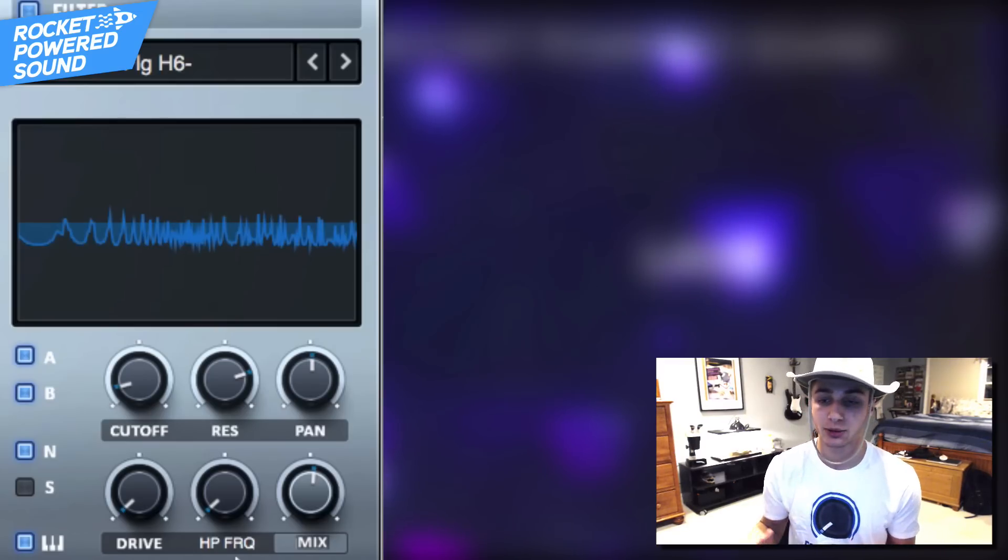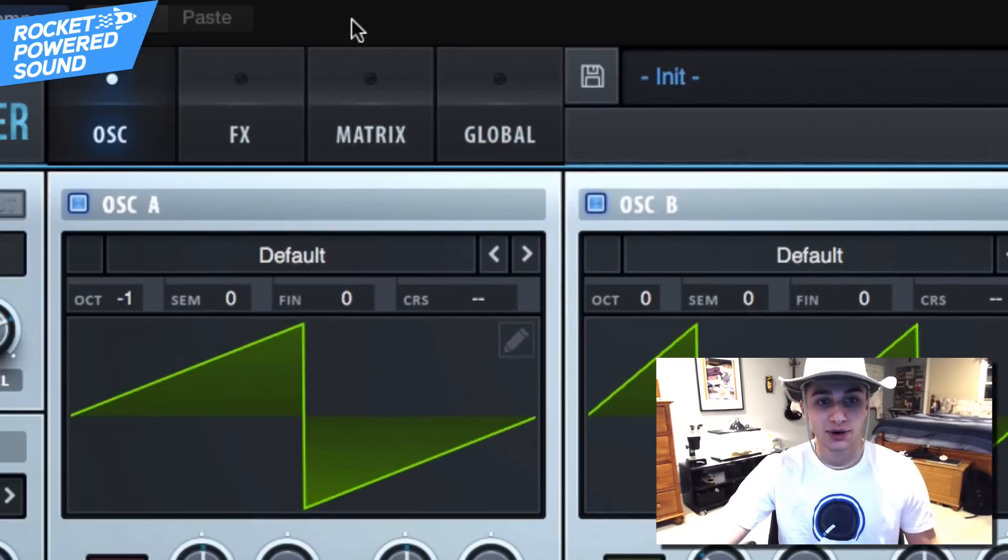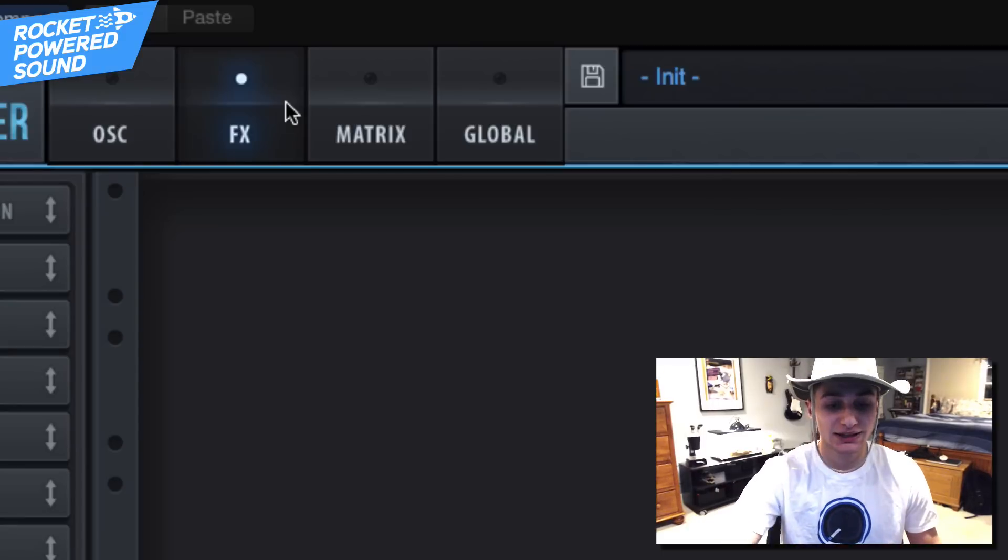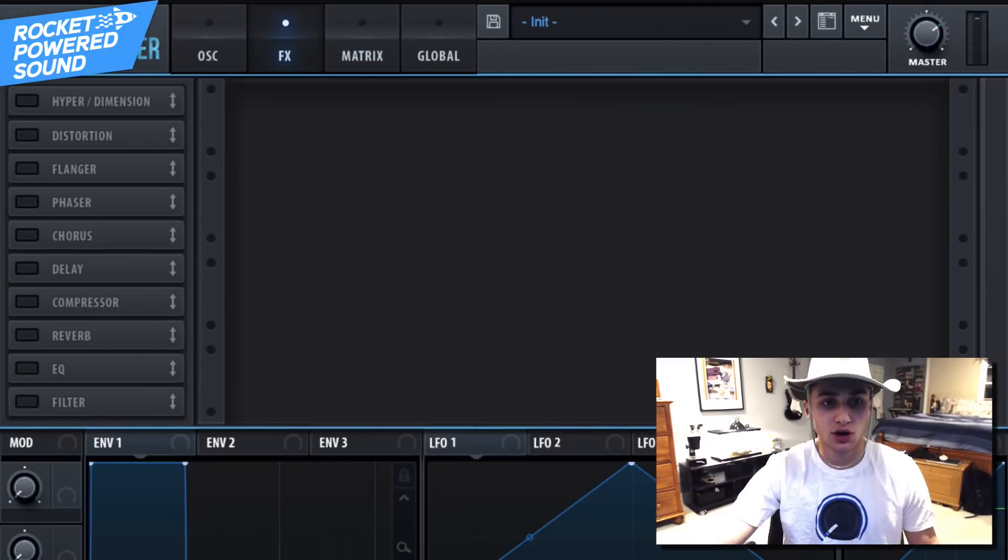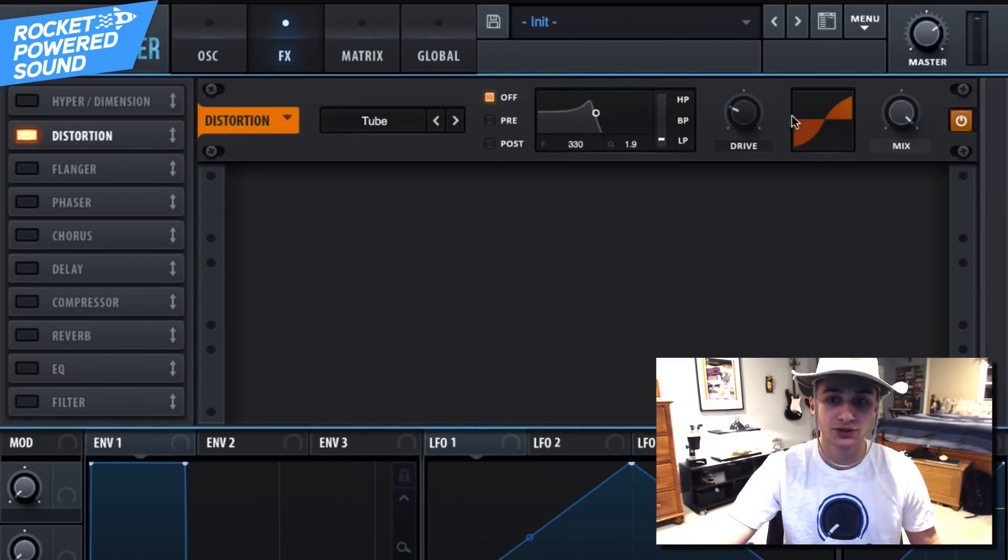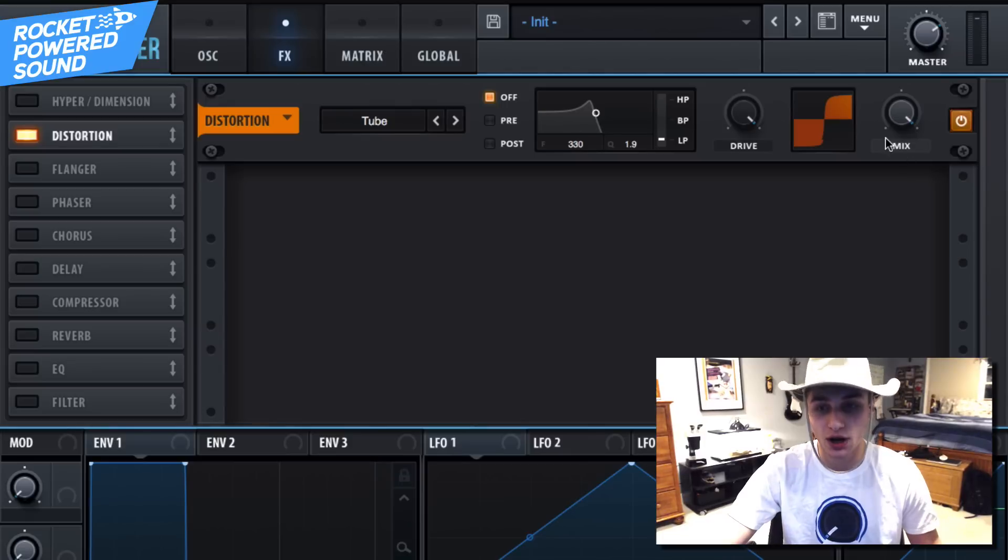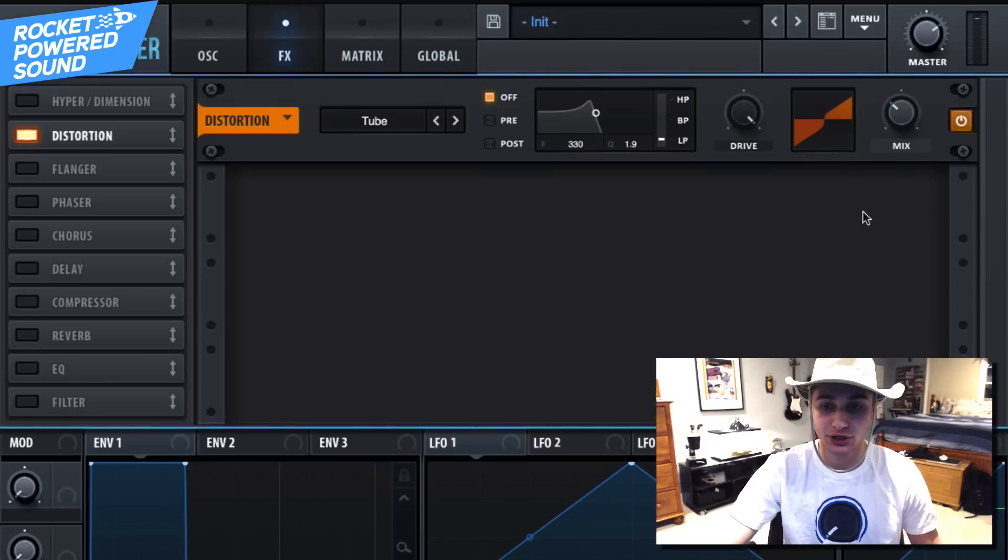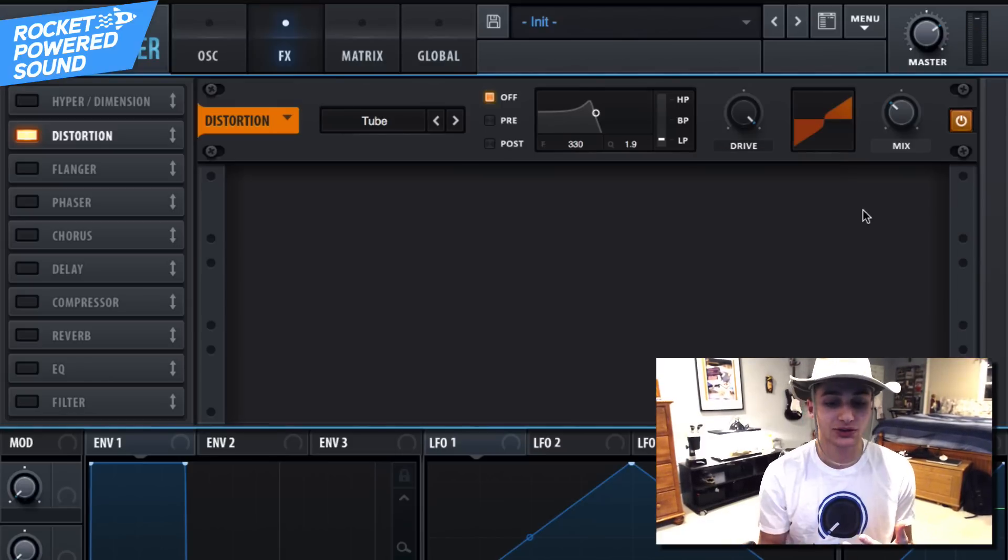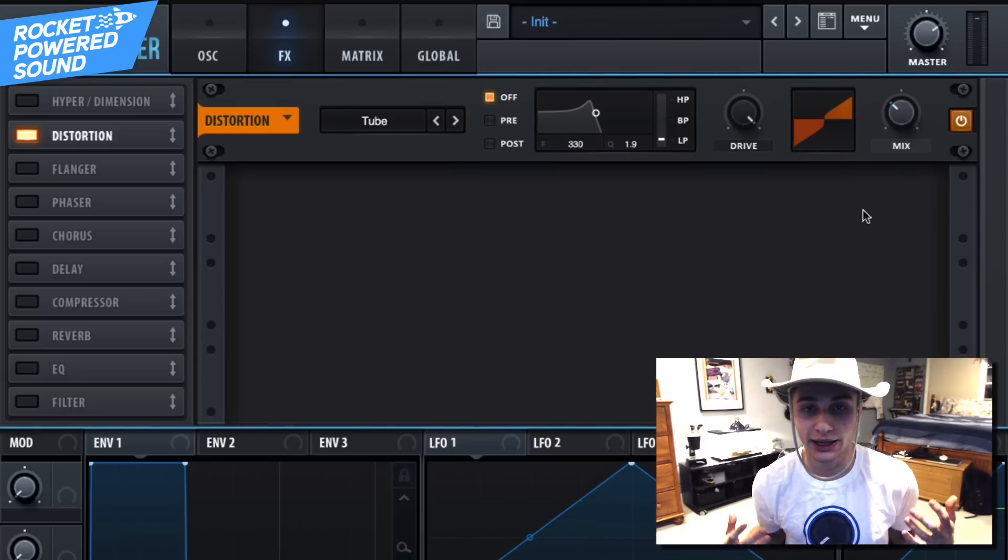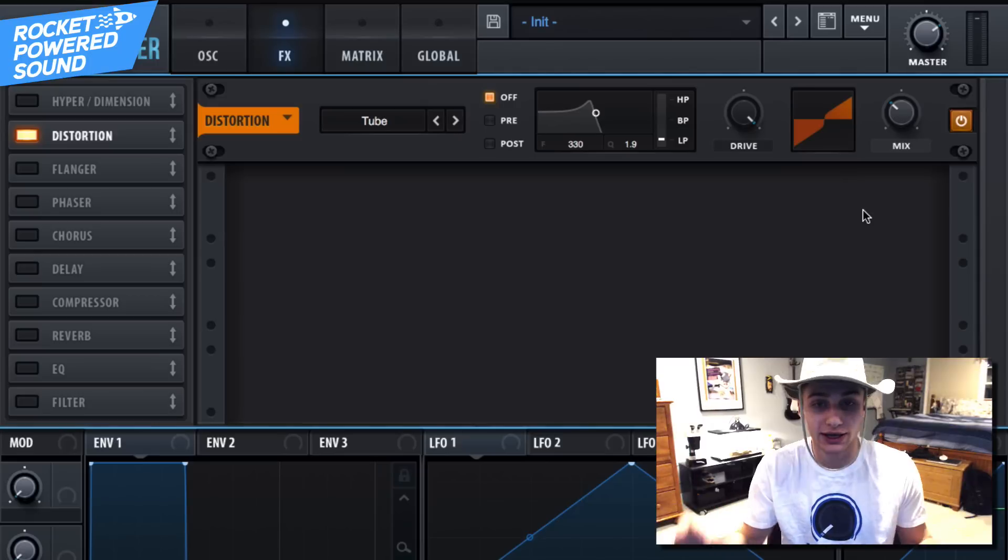So now into the effects section, we're going to start off with our distortion. Turn on tube distortion, of course blast that drive to 100, and then that mix is going to go down to around 32%. But the distortion is distorting everything, so turn on pre.